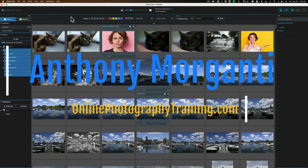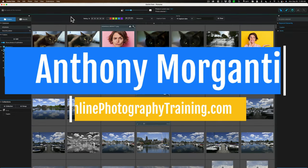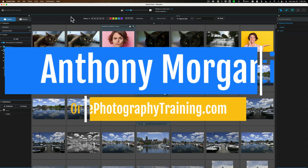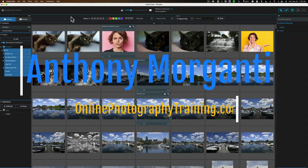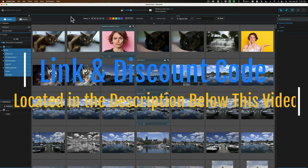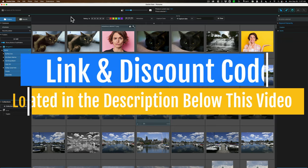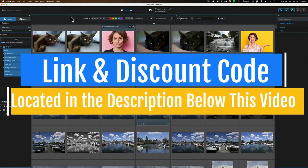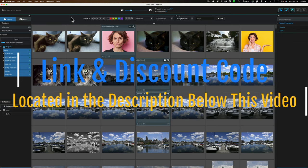Hi everyone, Anthony Morganti here. A couple weeks ago I did my first ever video on XirePhoto. Those of you not familiar with XirePhoto, it is, for lack of a better term, a library module on steroids.